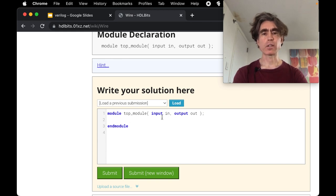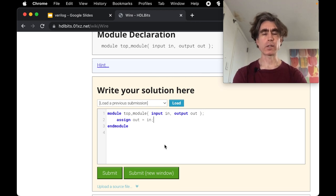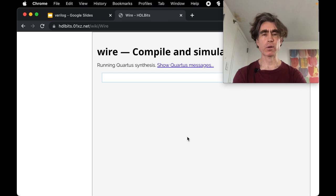We want to connect the input to the output so we say assign out equal in. All right, and let's do the submit just to check that that's correct.